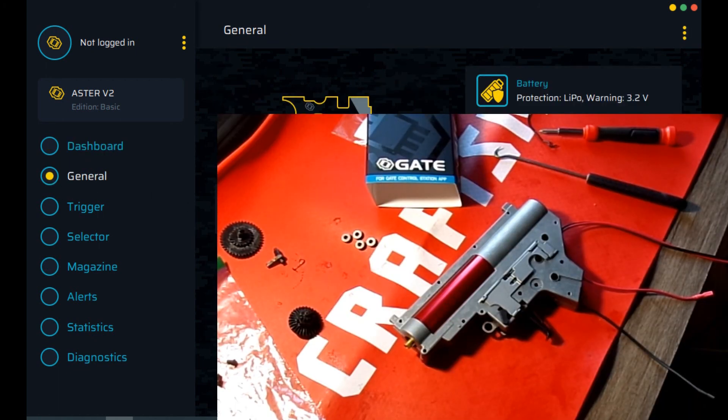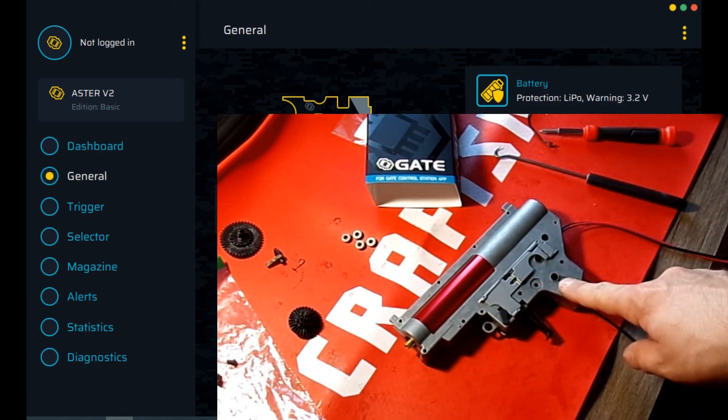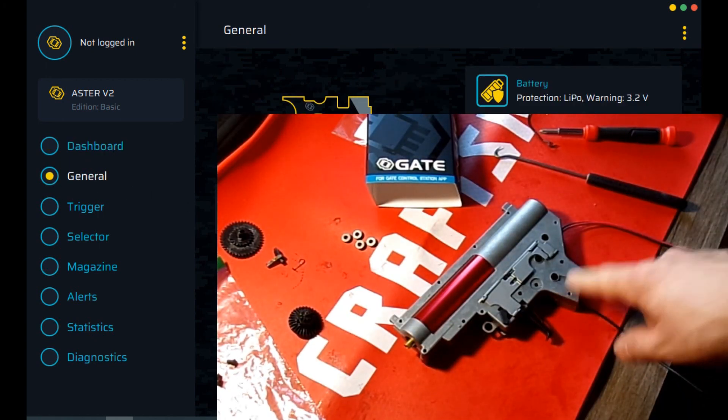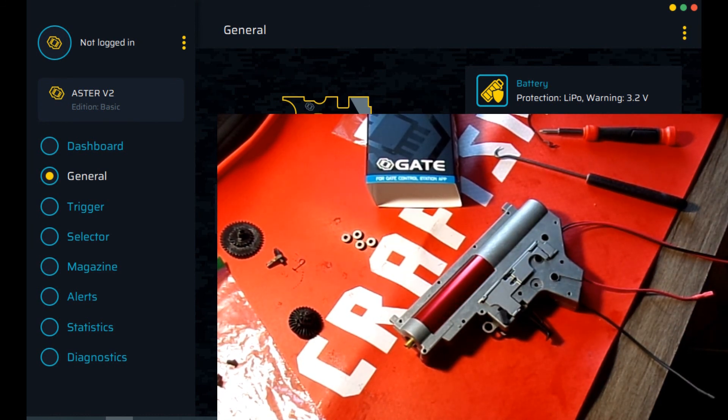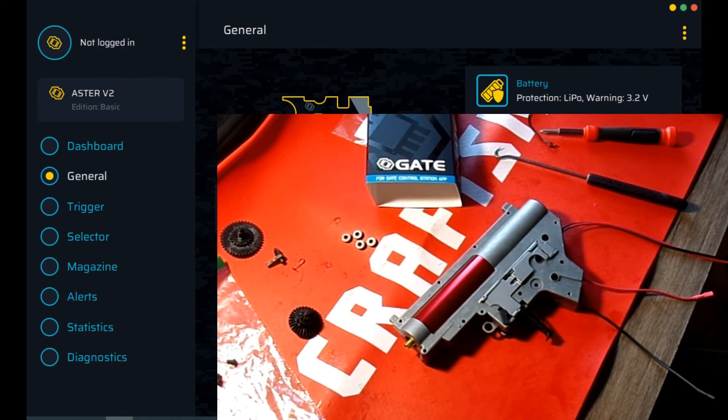That's the install of the MOSFET and the software to go with it. So, I'll continue on with the rest of the gearbox upgrade.